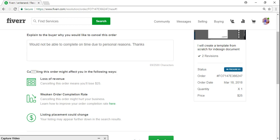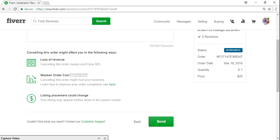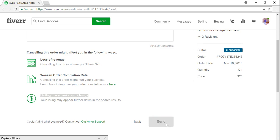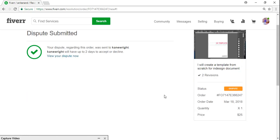And due to cancellation, loss of revenue, completion rate, and listing placement. This is your listing in the Fiverr search engine that will go down. So I'm just gonna send it.